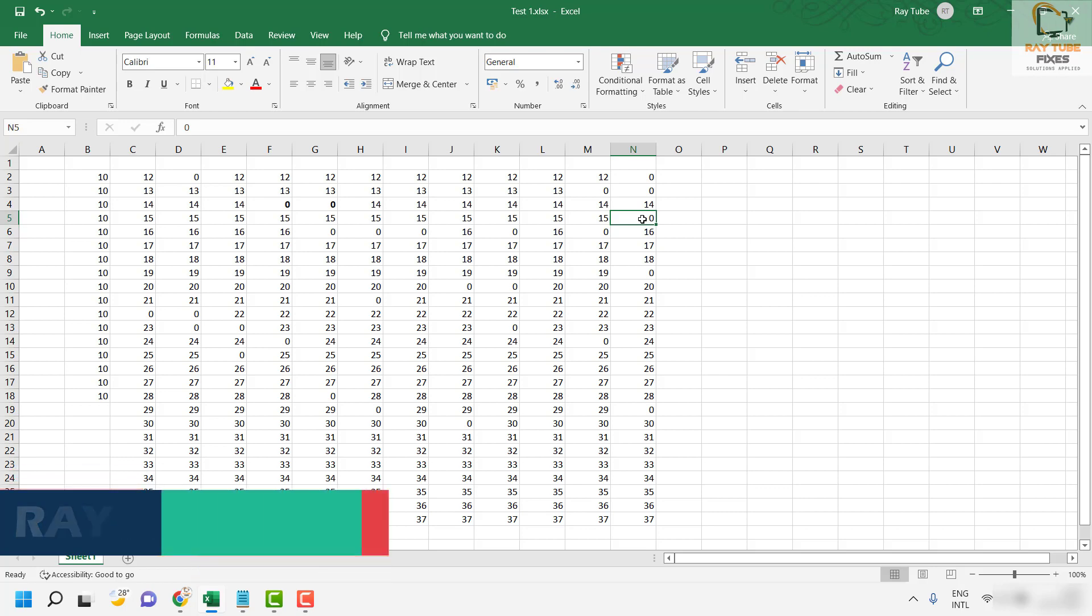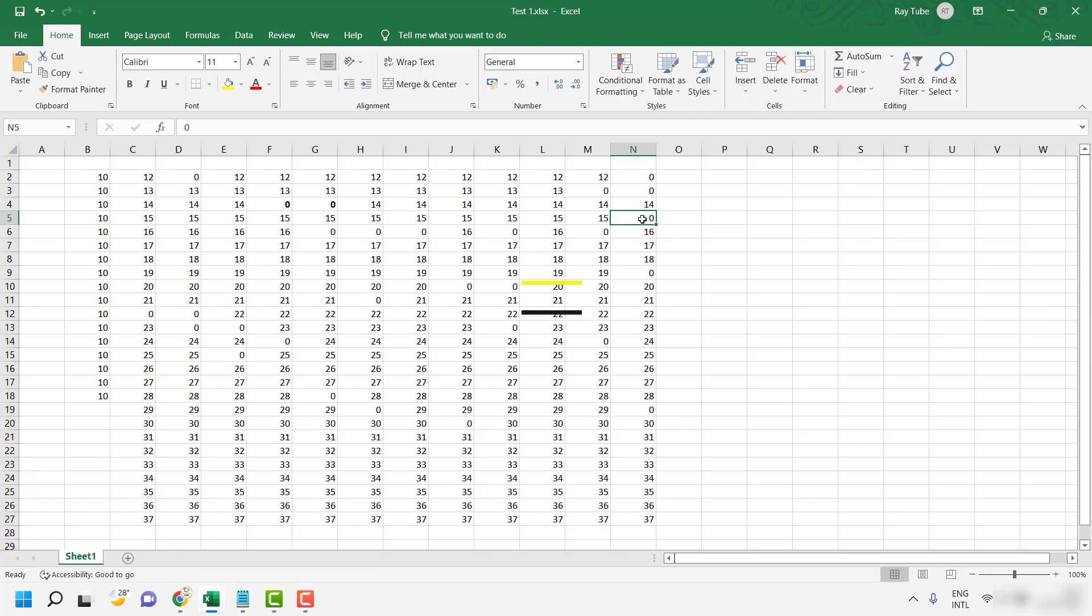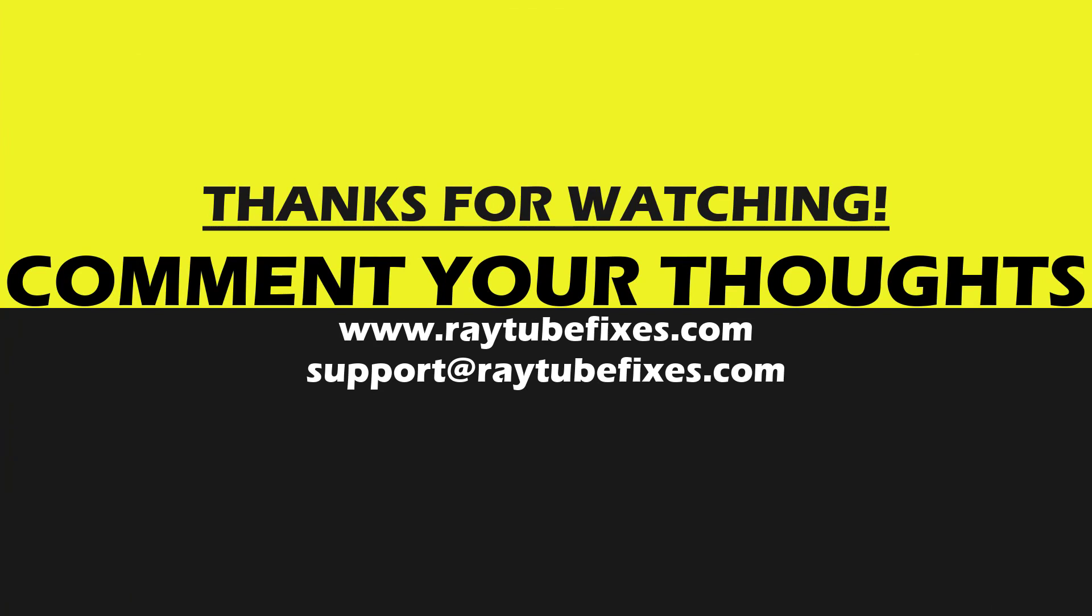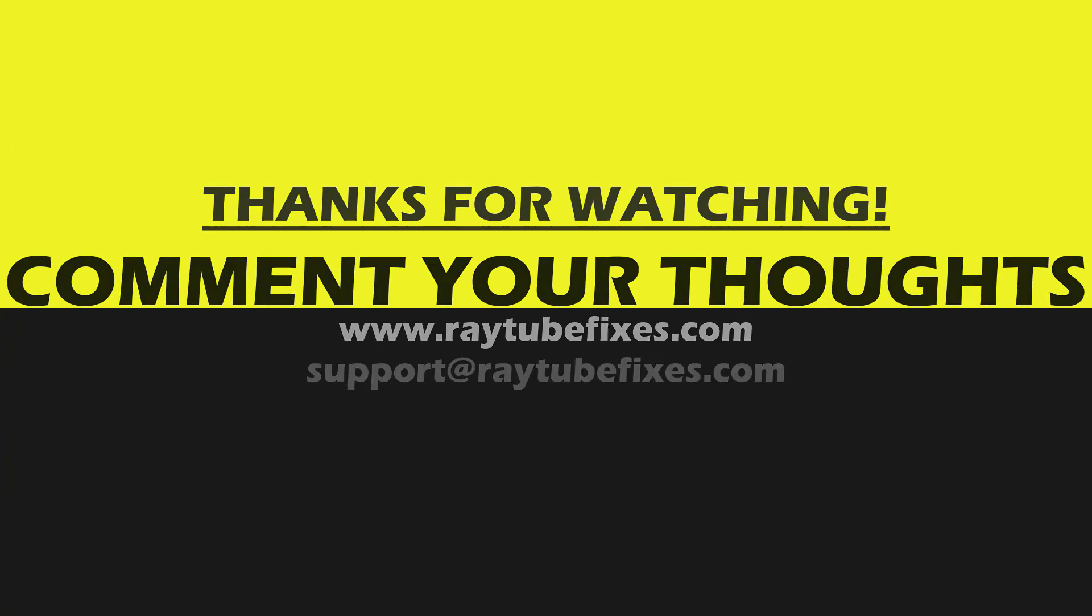I hope this video was useful. If you liked this video please make sure to hit the like button and don't forget to subscribe to my channel. Thank you, have a great day.